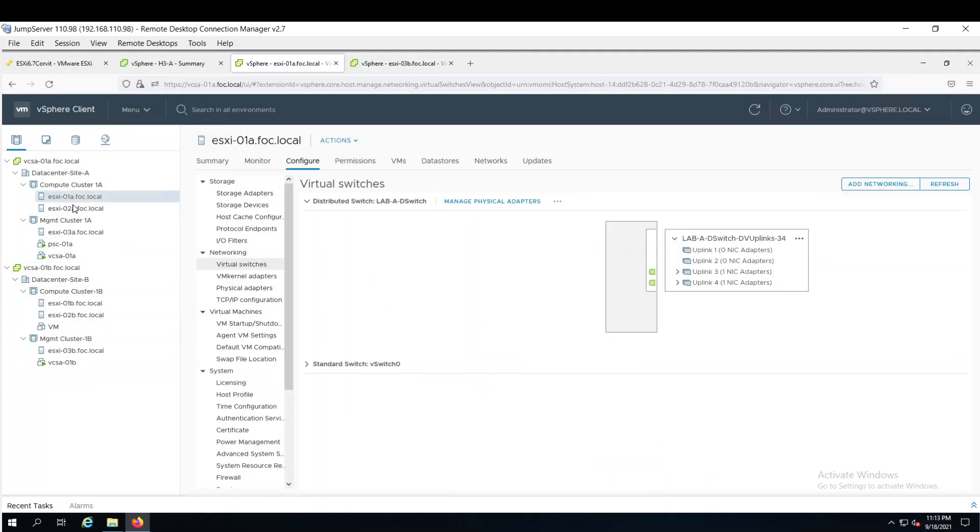So in host 1 and host 2 currently VMs are not configured. But I will configure it in the next stage.